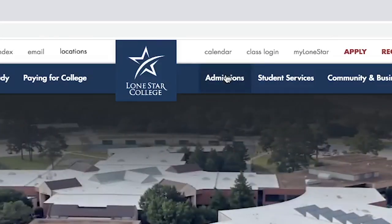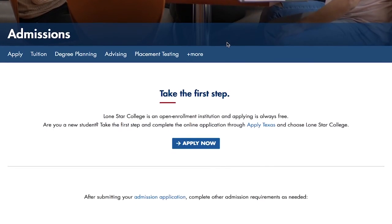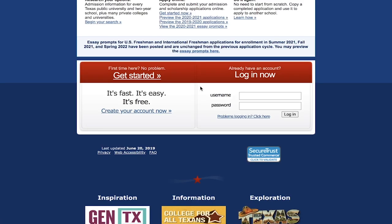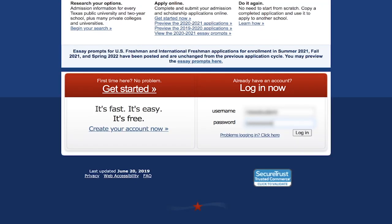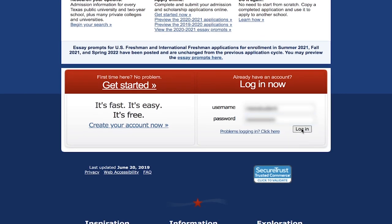Our free application can be found following these steps. Go to lonestar.edu, click Admissions on the right-hand side near our logo, scroll down and click Apply Now. The page will then direct you to Apply Texas. You may have an account from applying to other Texas institutions. If not, click Create Your Account Now on the left side of the screen.